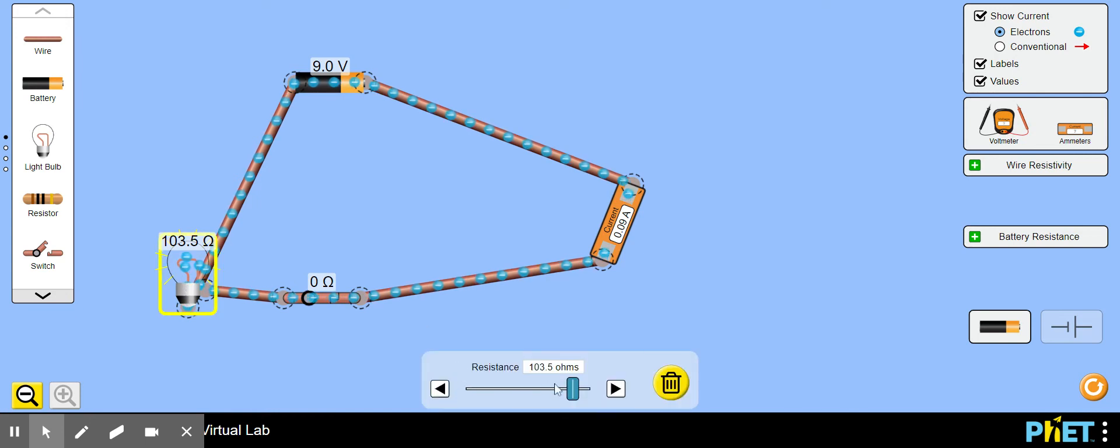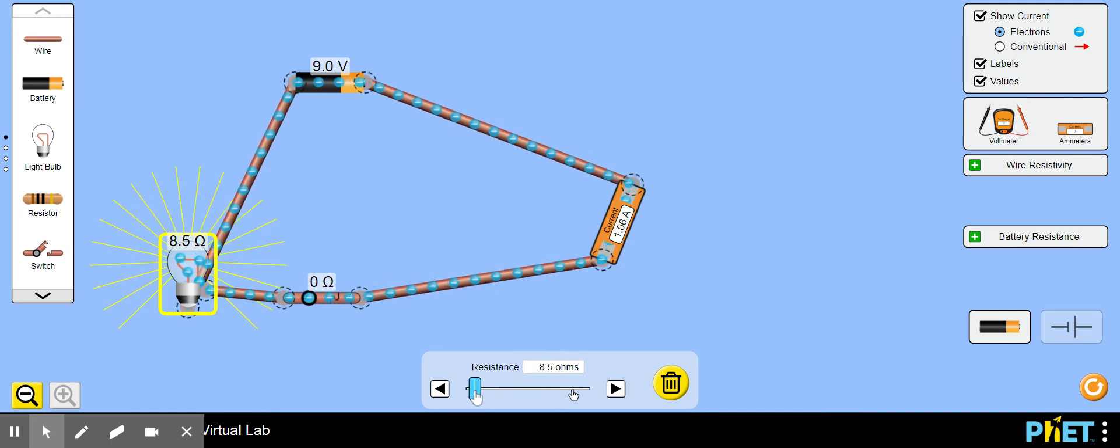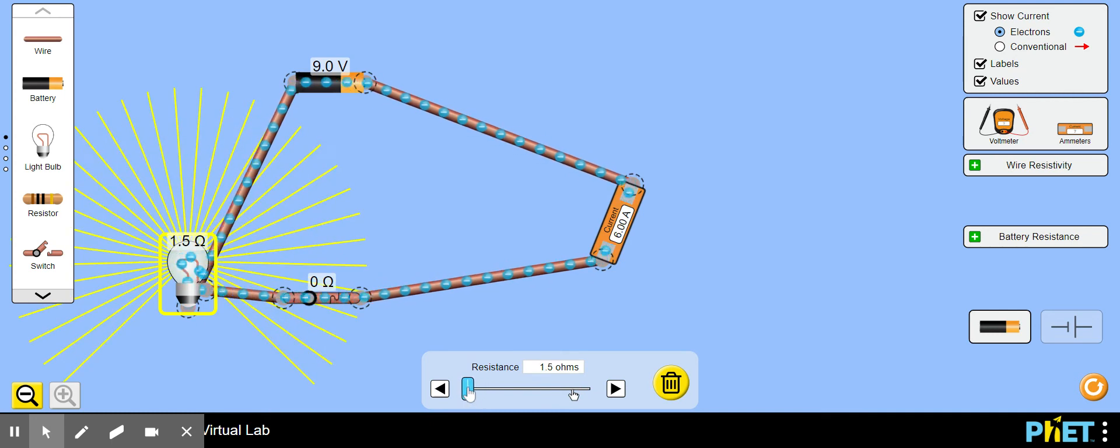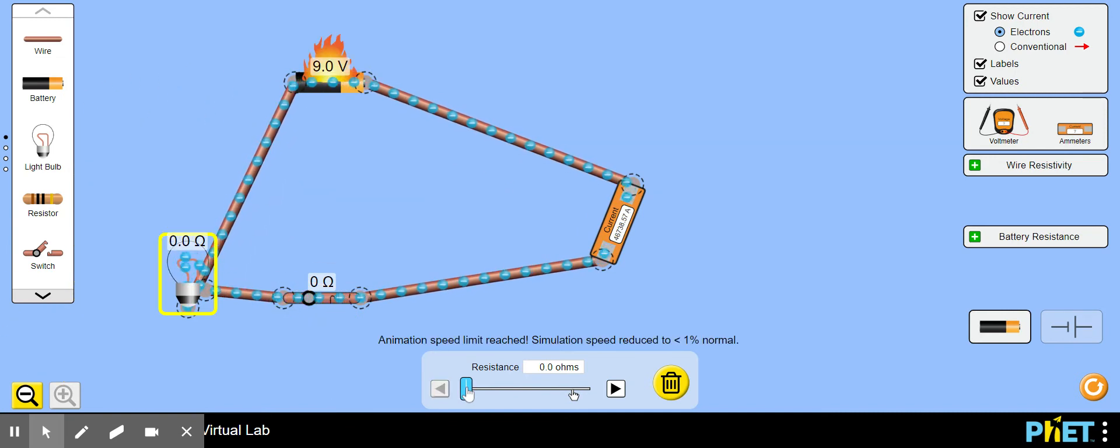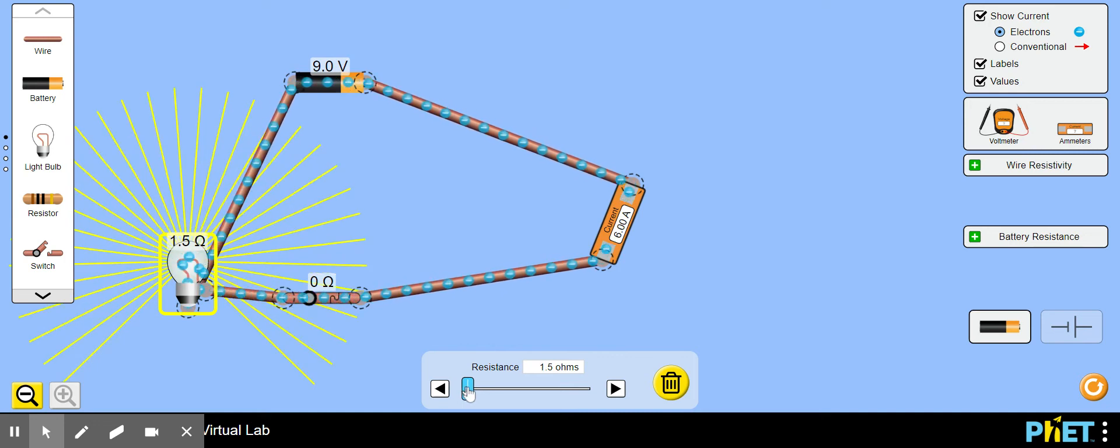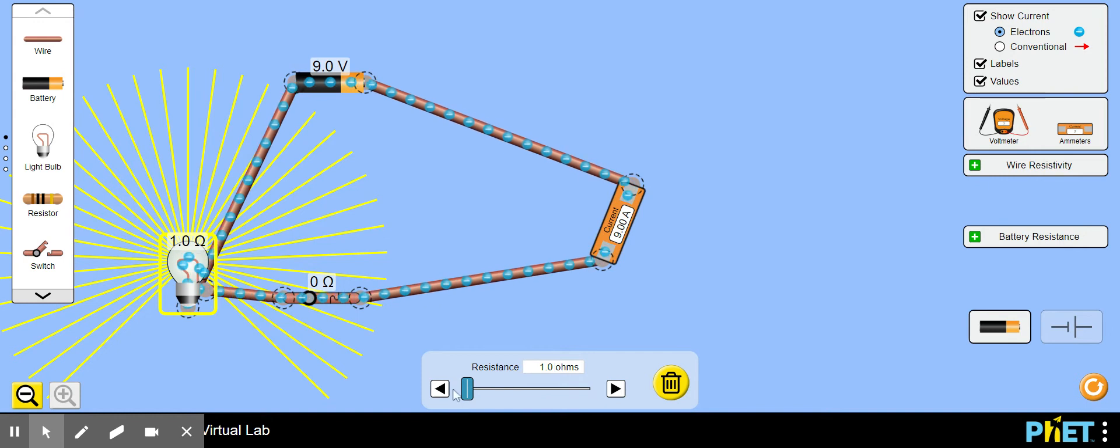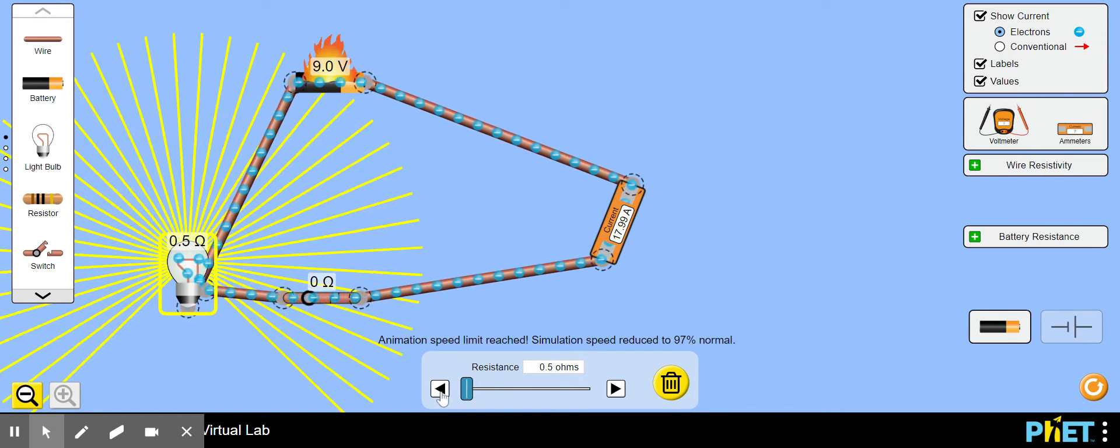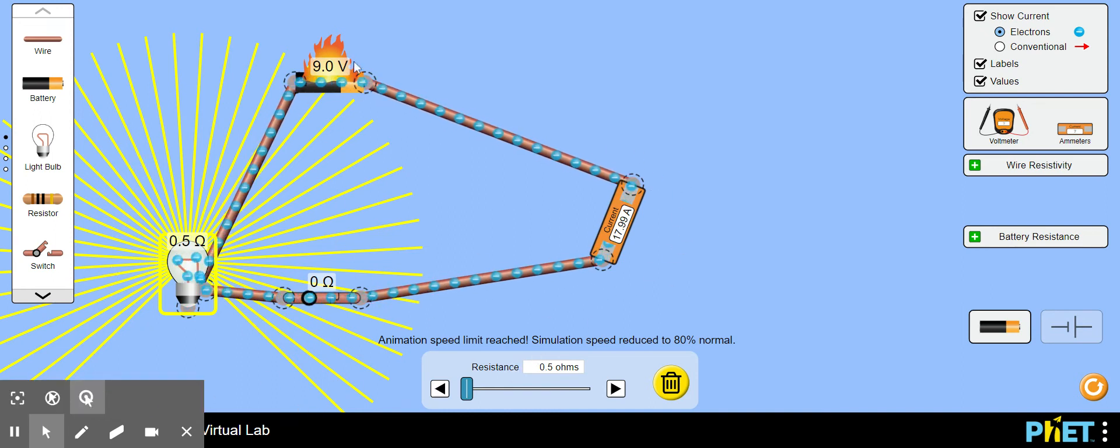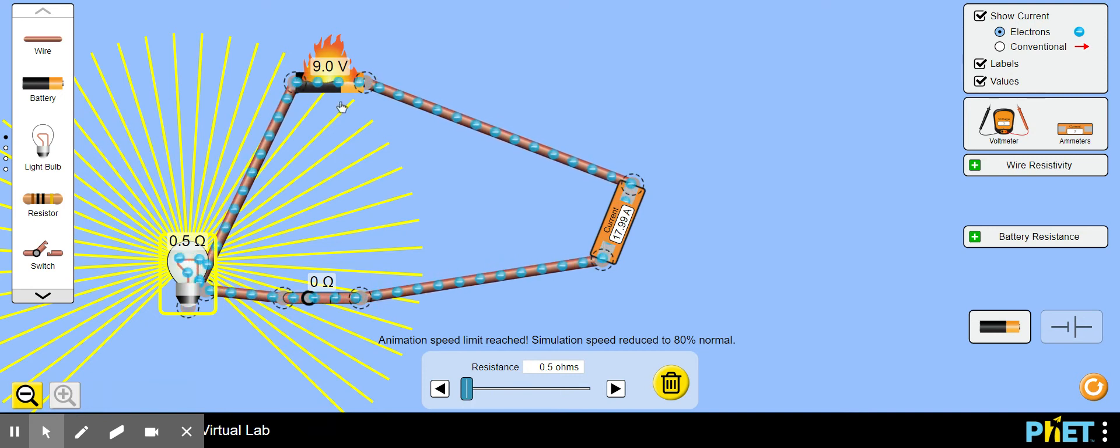Or let's try it down here. Let's go to half an ohm maybe. At half an ohm we get up to 18 amps roughly. Very bright light and oops, the battery's on fire because there are some practical limits to how these things work.